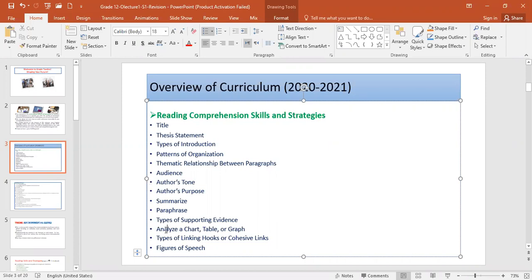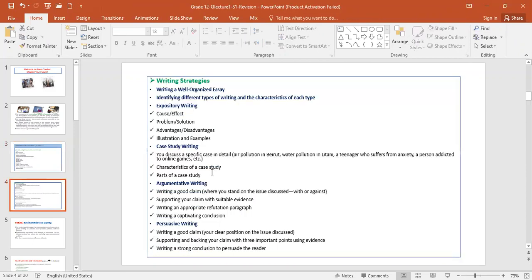Concerning the writing, okay, we're going to take the different types of expository essays. We're going to take the case study essay, argumentative writing, and the only addition will be persuasive writing. Can anyone tell me what is the difference between argumentative writing and persuasive writing? Does anyone know the little difference between them?